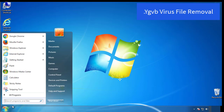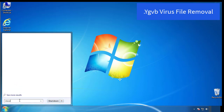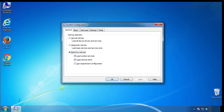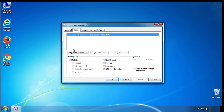First, we want to enter safe mode. Type msconfig. From the boot tab, click on the box here. Now click OK.